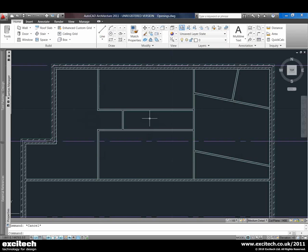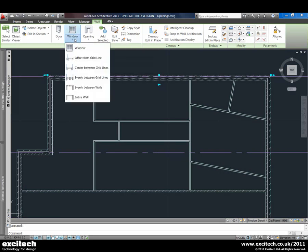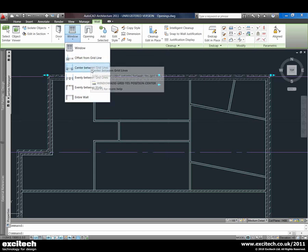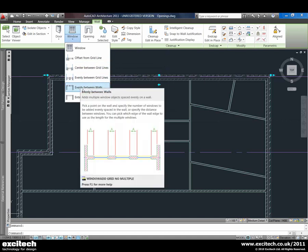Some more productivity tools in AutoCAD Architecture 2011 include the ability to place openings within walls with more precision. For example, taking an external wall — from the menu where we have the option to add a window, we can see a few different ways of adding windows: we can use grid lines, space in between, or just along the length of the wall.